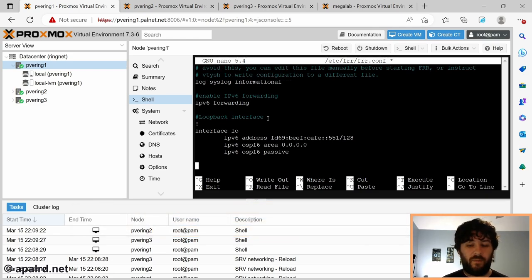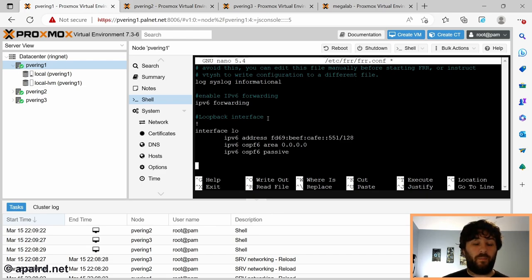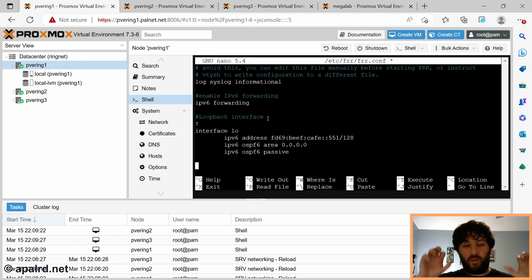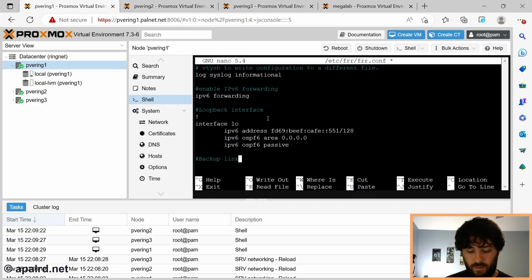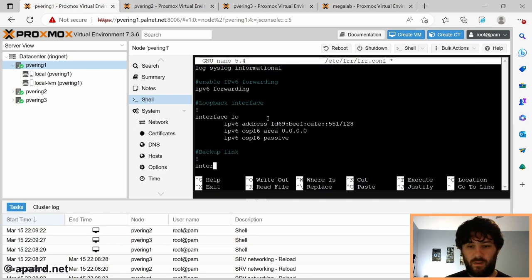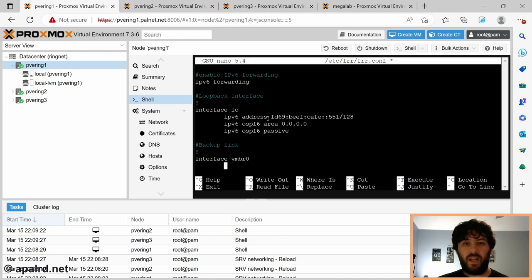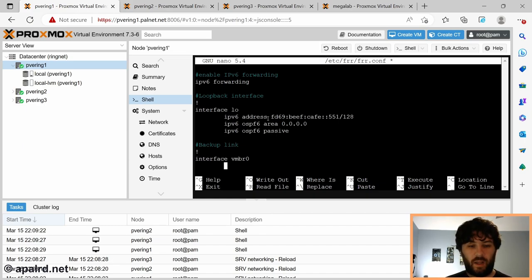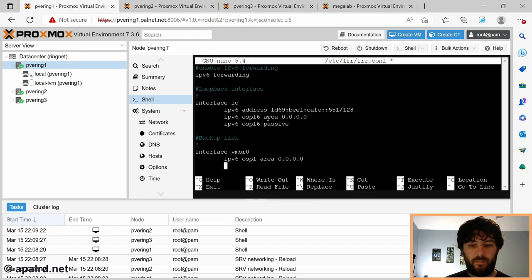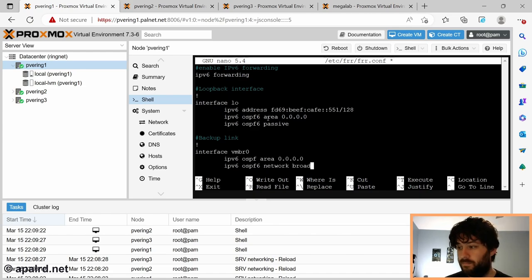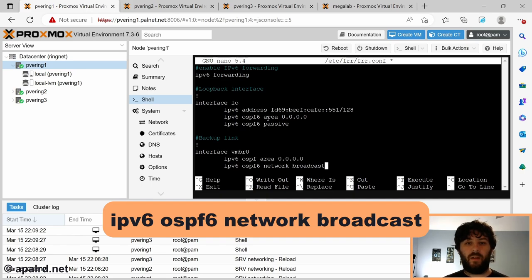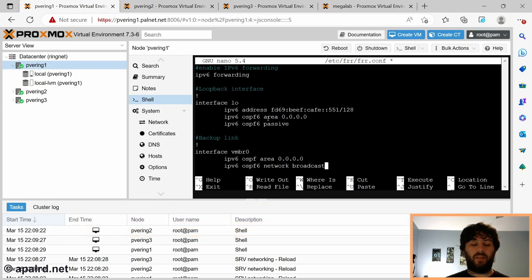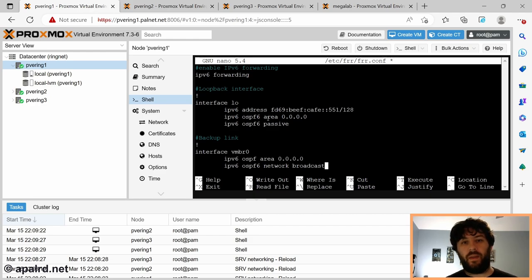So next up, we're going to configure our VMBR0. This is going to be our backup link. If all of our point-to-point links go down, we can still route across that network, even if it's slower. If some of your nodes don't even have point-to-point links, they can rely on this network as their only way of communicating with the cluster network. Interface VMBR0. And this time we don't need to give it an address because there's already an address on the interface. Again, it's part of the default area. It is a broadcast type network. This means there could be potentially many devices speaking OSPFv6 on this network.